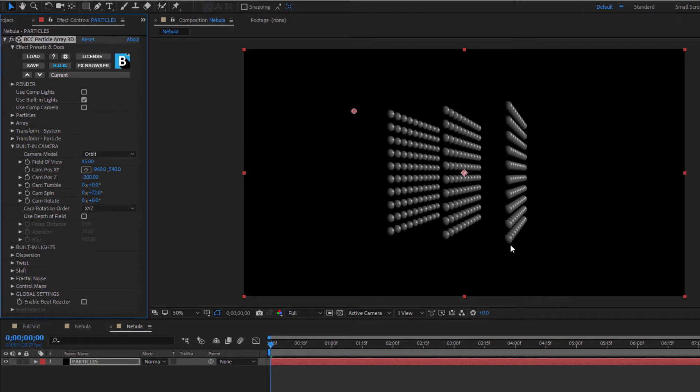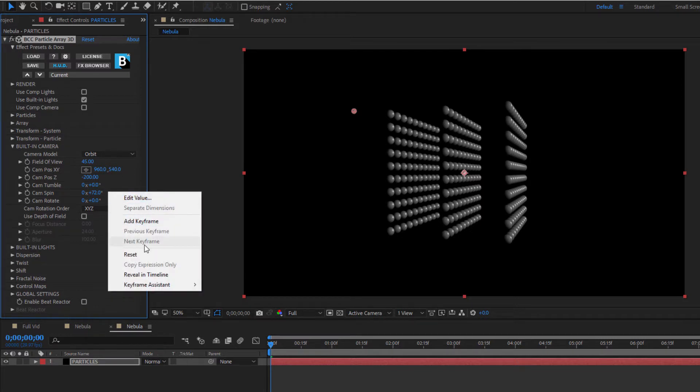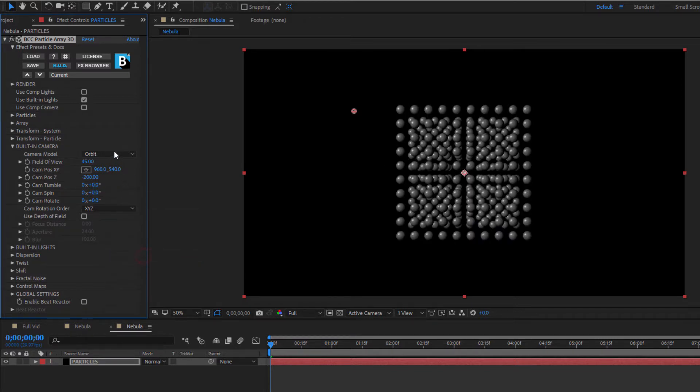Adjusting the number of particles in the array and how many arrays are stacked will allow me to control the depth and detail of my final project. Okay let's reset this and start looking at how I get from this default array to something closer to my nebula.